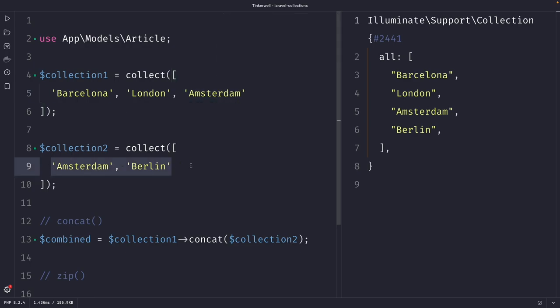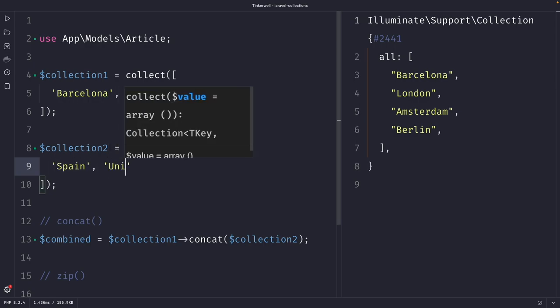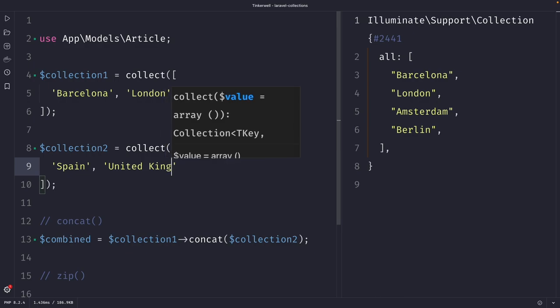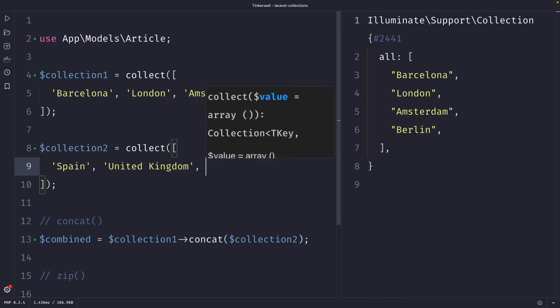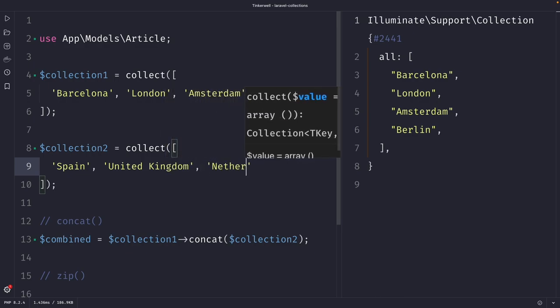Then for collection number two, we're going to remove the values as well, because we're going to add the corresponding countries. So let's say Spain, United Kingdom, and we have Netherlands.